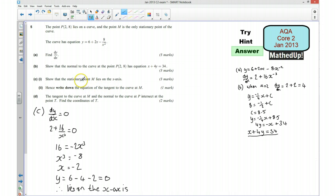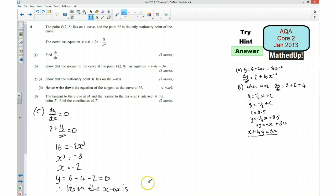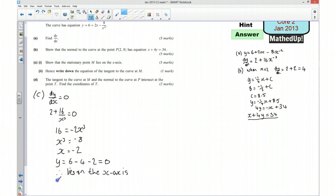Because it's a stationary point it's going to have a horizontal tangent. And because that tangent lies on the line y equals 0, the stationary point must also satisfy y equals 0. So for part C part 2, the equation of the tangent at M is y equals 0.